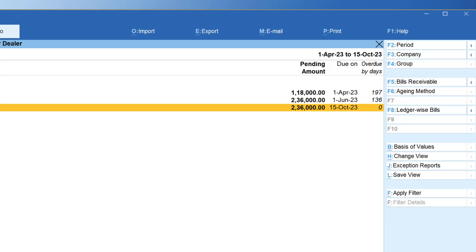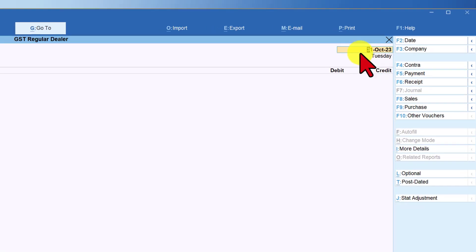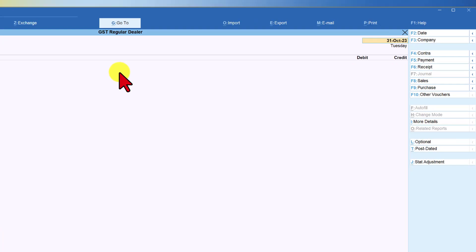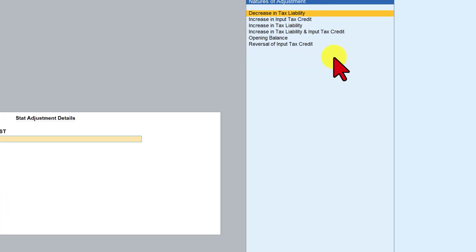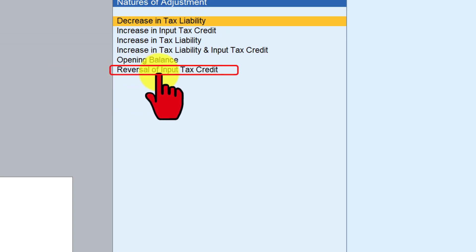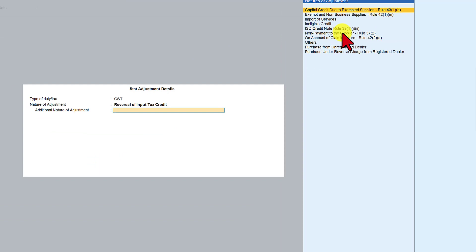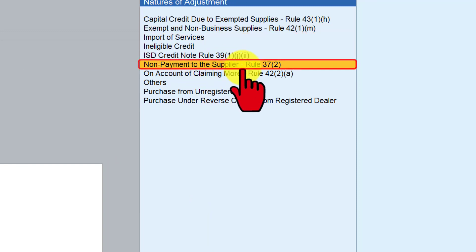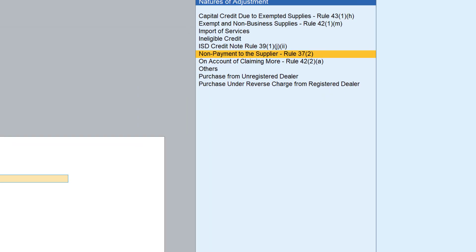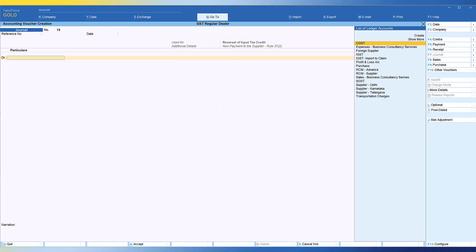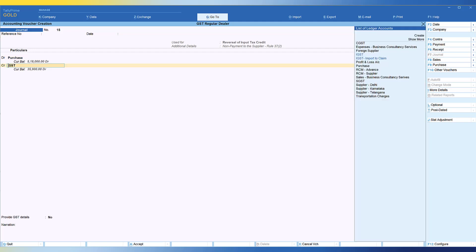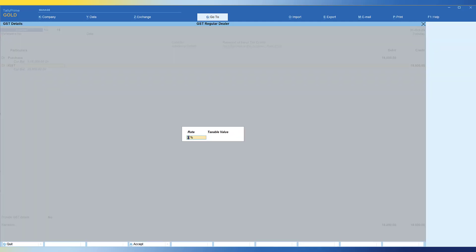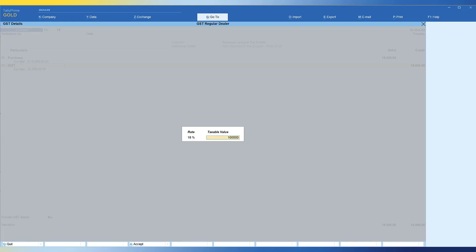So how do we do that? We have to use the stat adjustment, so we will go to the journal voucher. The date will be 31st of October, which is the last day of the month. Now you have to select the stat adjustment — the adjustment is towards GST. Now we have the nature of adjustment, which we are going to select as 'Reversal of Input Tax Credit.' Select reversal of input tax credit, and for the additional nature of adjustment, we are going to select 'Non-payment to Supplier,' which is specified by Rule 37 sub-rule 2. Now we are going to pass this entry: debit the 18,000 which we have claimed as input tax credit and add it to our purchase cost. The amount is 18,000 and we are going to credit IGST. Since we have claimed IGST in the month of April, the rate is 18% and the taxable value is 1 lakh. Under GST detail, we specify the type of supply is goods and save this.